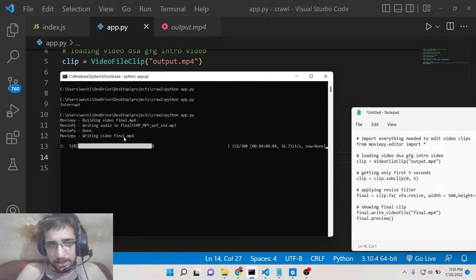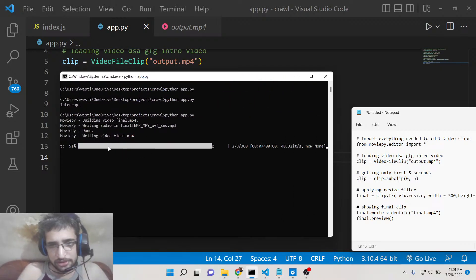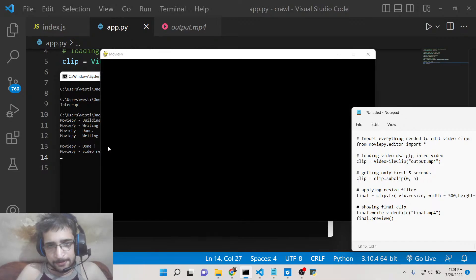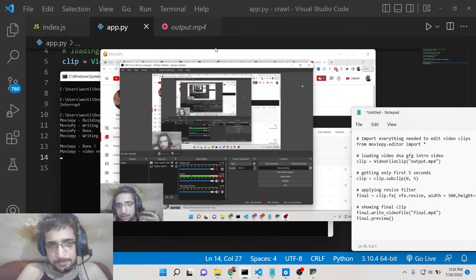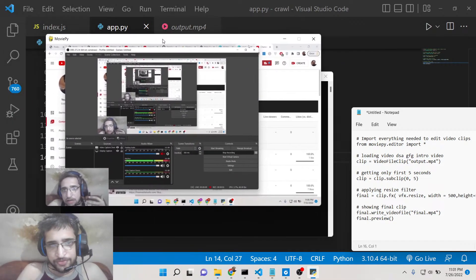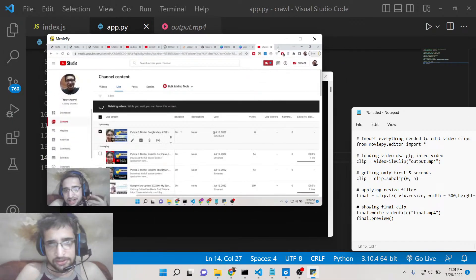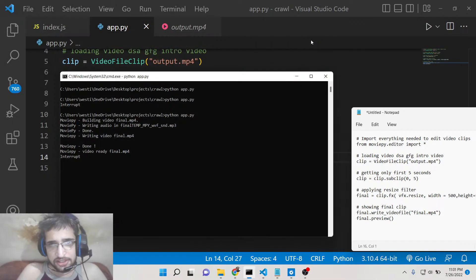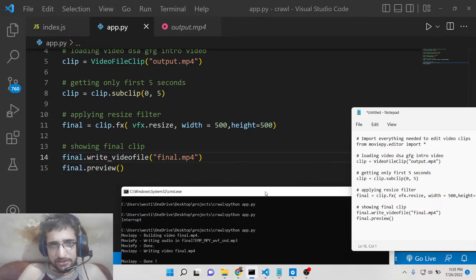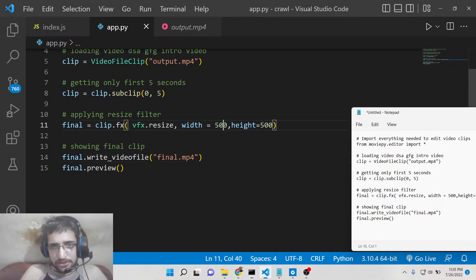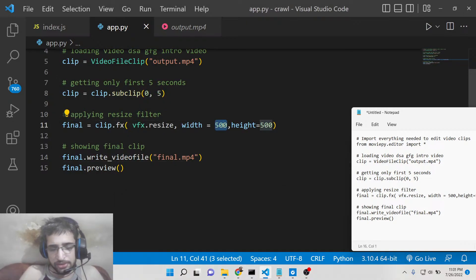It will continue until it reaches 100 percent. You can see that it has successfully resized it. You can change this to 200 as well.